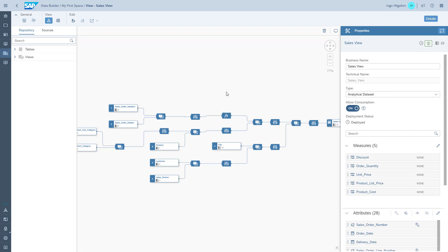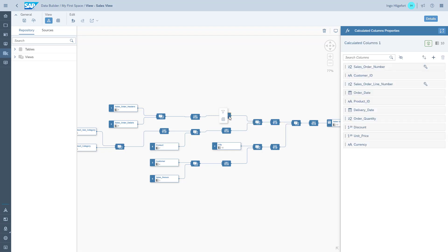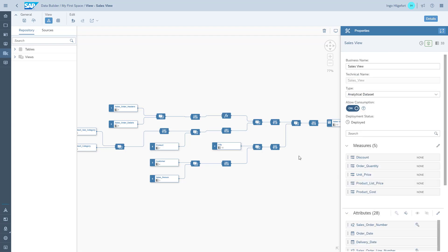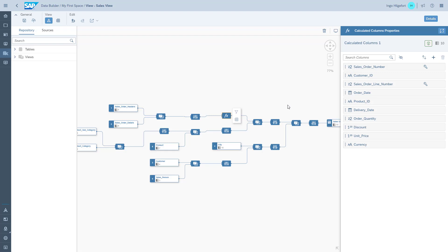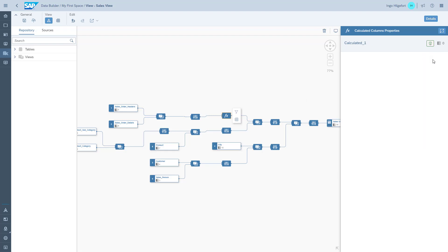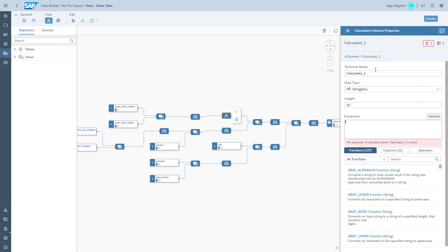We click on the small FX symbol for the calculated column, and as you can see in our view, we get an additional node for the calculated column. We click on it and then we can start adding calculated columns here.